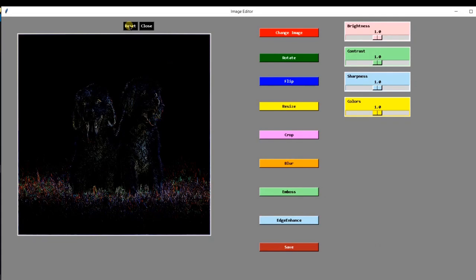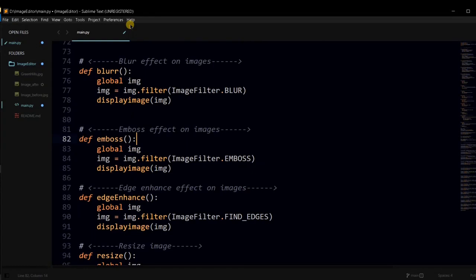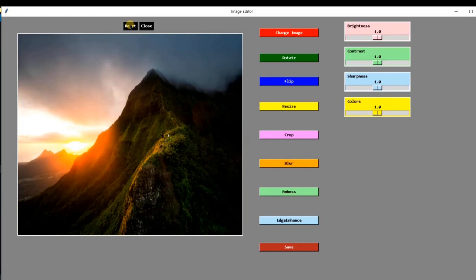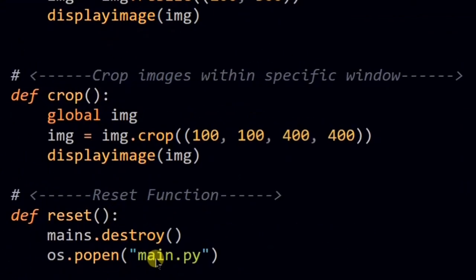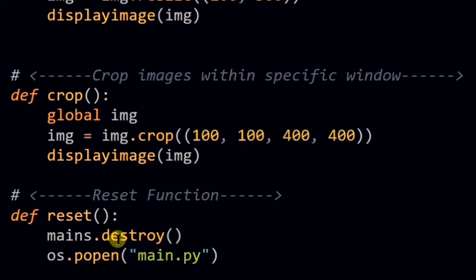Using this reset button, I will now reset everything to remove these effects. Behind the screen, it will simply destroy the current window and will execute our project again. This is the logic for reset function.